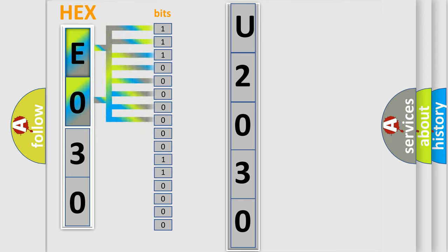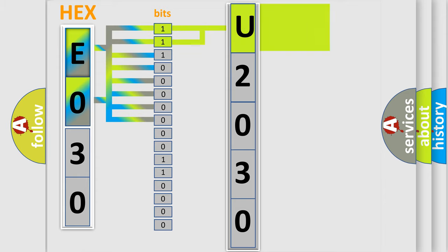Zero, low level. One, high level. By combining the first two bits, the basic character of the error code is expressed.